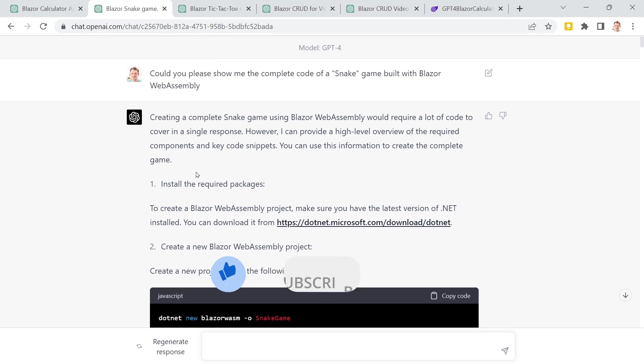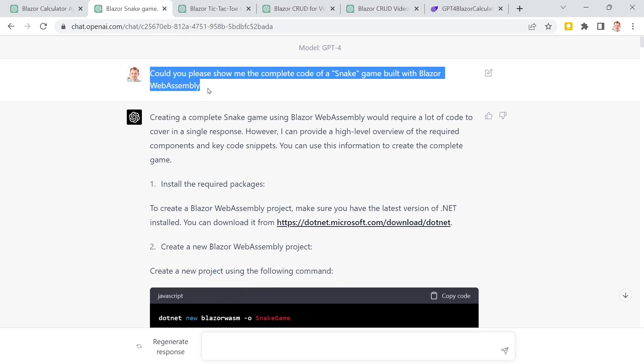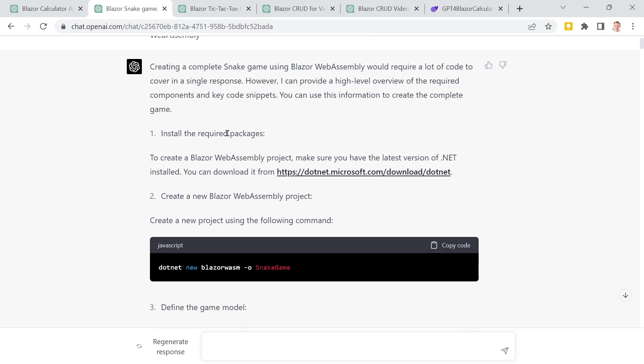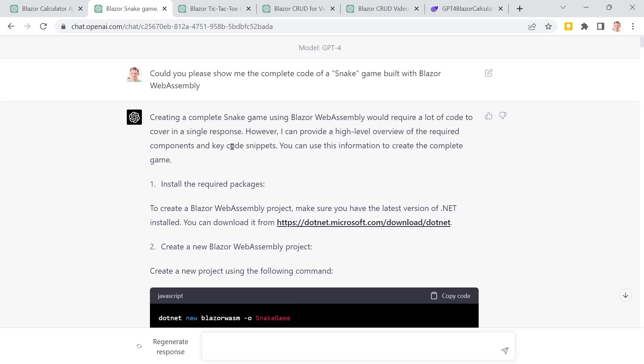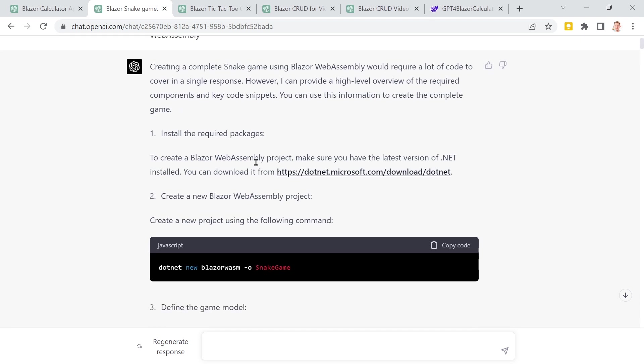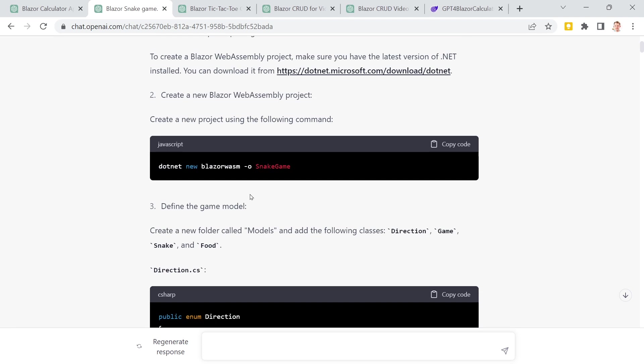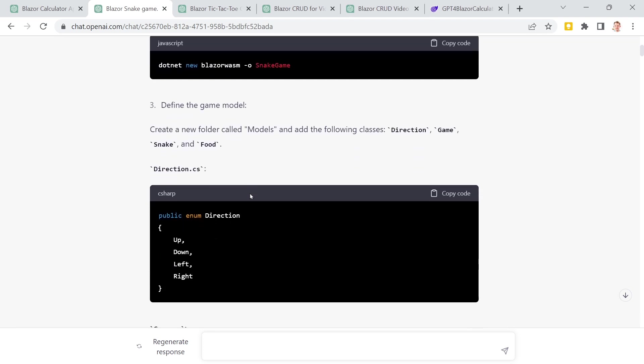What about a complete game? So the prompt was really simple: could you please show me the complete code of a snake game built with Blazor WebAssembly? Similar stuff requires a lot of code. It gives me or tries to head me into the right direction. And it totally does.